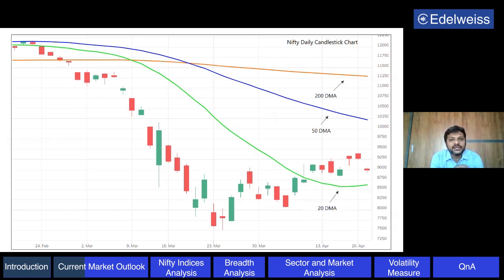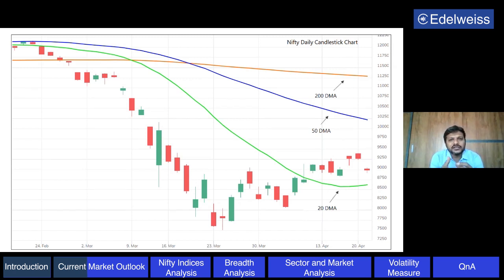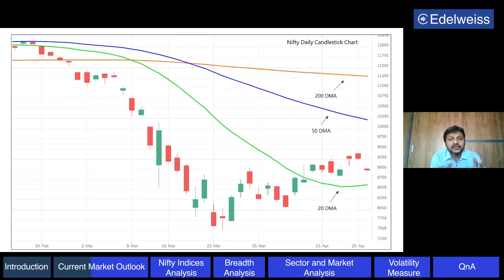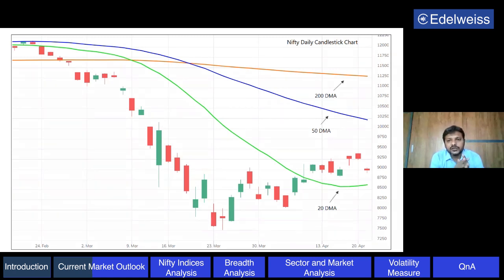This is the daily Nifty candlestick chart. You can see three average lines - the orange line, which is the 200-day moving average, a popular moving average. The price is below the 200-day moving average, so it is in a downtrend - it is a barometer of the long-term trend. If price is below the 200-day moving average, we typically say there is something bearish. So Nifty is trading well below that average line, meaning it is in a long-term downtrend.